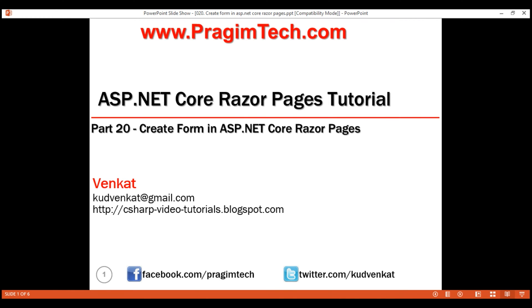This is part 20 of the Razor Pages tutorial. In this video, we'll discuss implementing a Razor Page that helps us add a new employee. In our previous videos, we already implemented the Edit Razor Page. The HTML markup and code required to implement a Create Razor Page is very similar to an Edit Razor Page. So, instead of creating a separate Create Razor Page and duplicating the HTML and code, we are going to modify the code in the Edit Razor Page so it can be used for both workflows: adding a new employee as well as editing an existing employee.